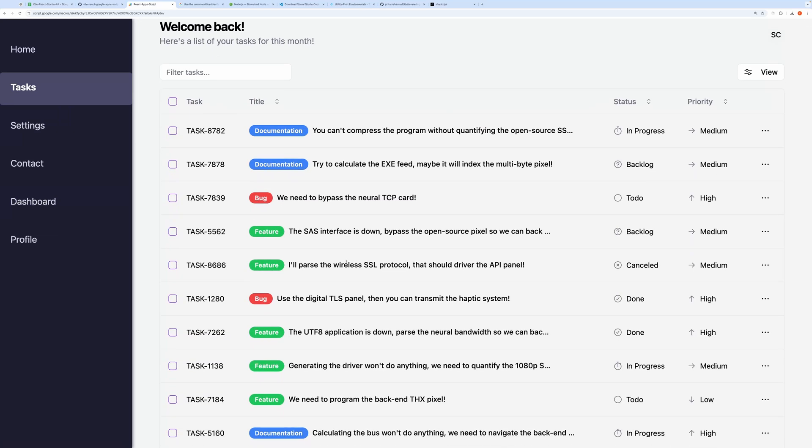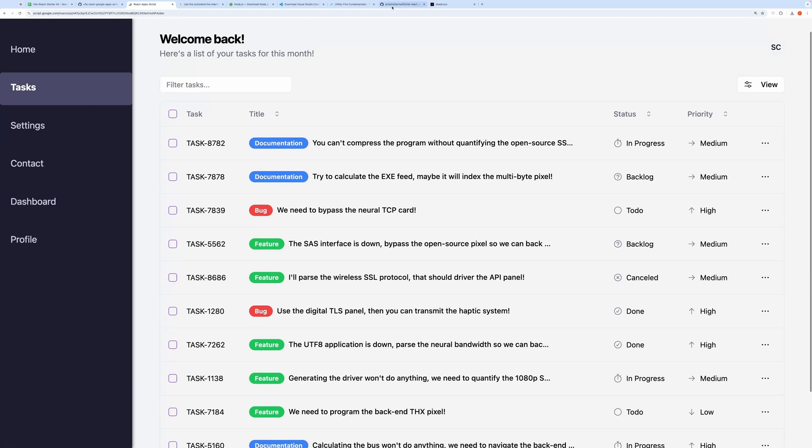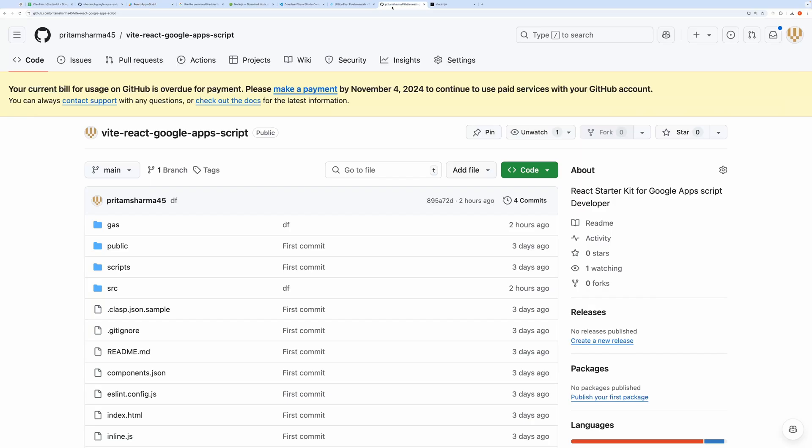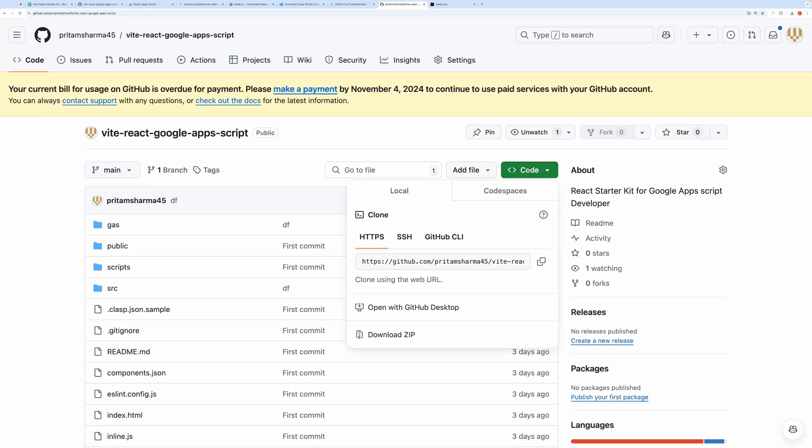This starter kit is free to use, and you can download it from my GitHub repository. I'll show you how to set this up from scratch. First, go to my GitHub repository, the link will be in the description below, and download the project files. Then open them in your code editor. Visual Studio Code is a good choice.